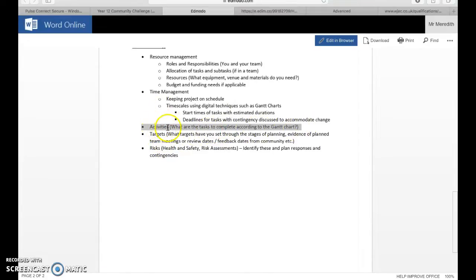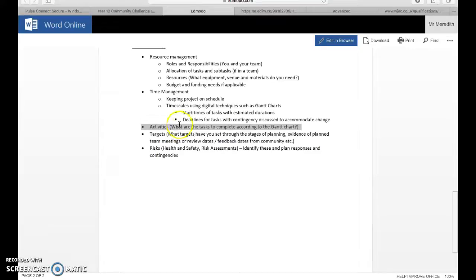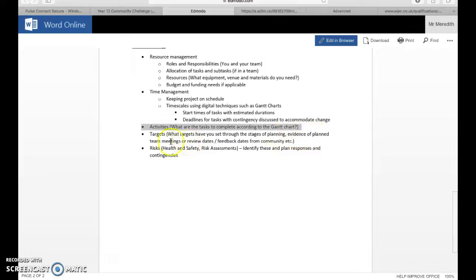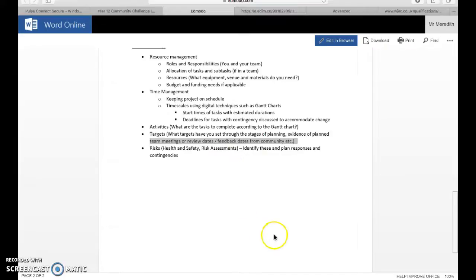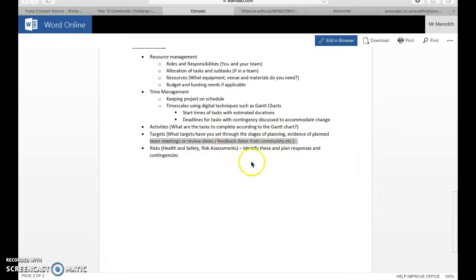The activities: what are the tasks to complete according to the Gantt chart? What do you need to do? Activities don't just have to be about what you do in the 30 hours, they could be in relation to preparation, speaking to people, finding things, booking things. Your targets: what targets have you set to the stages of planning? Evidence plan, team meetings. If you're in a team, in your proposal you should have dates where you plan to meet to review what's going on, dates and feedback dates from your community.